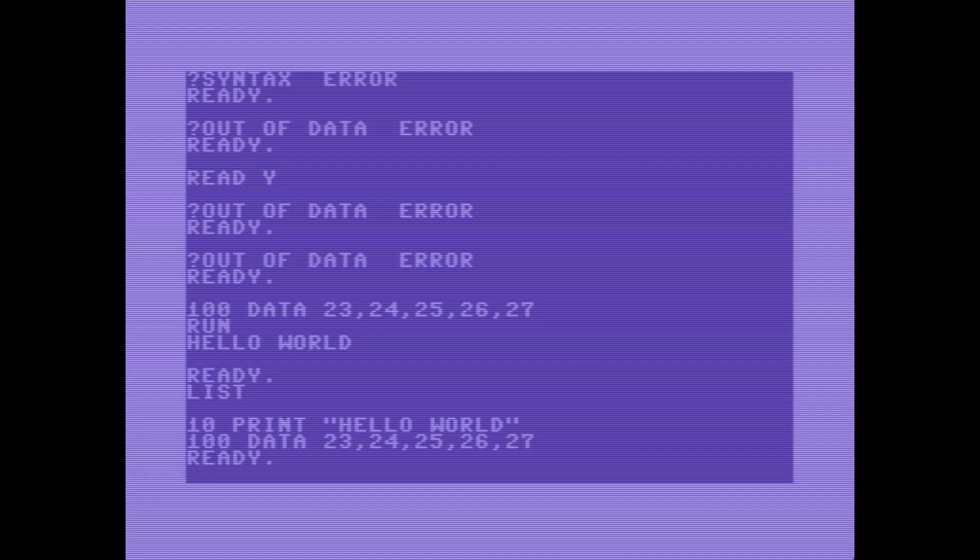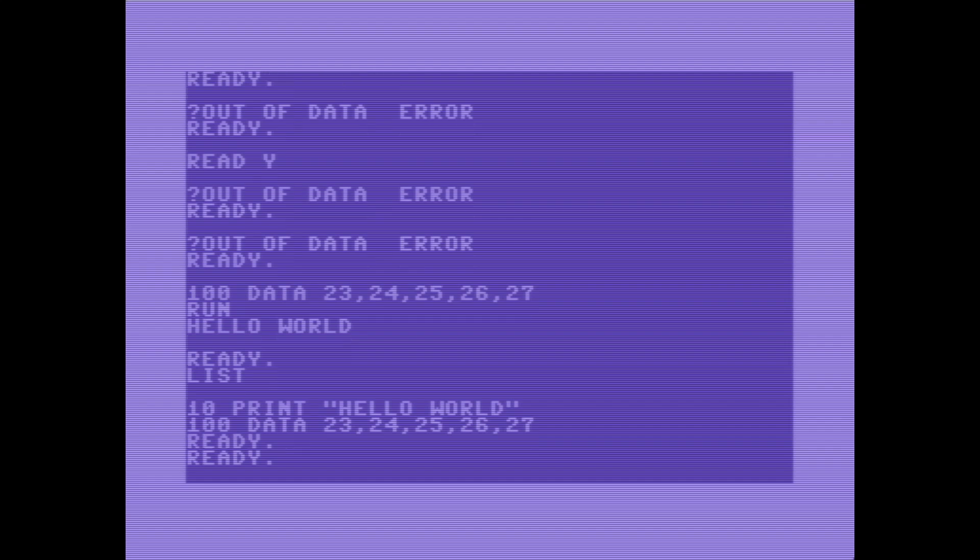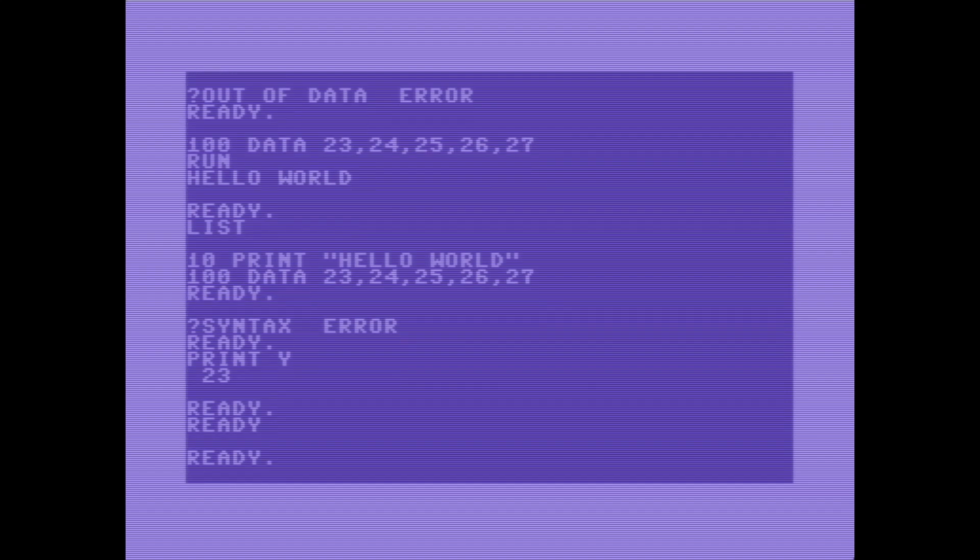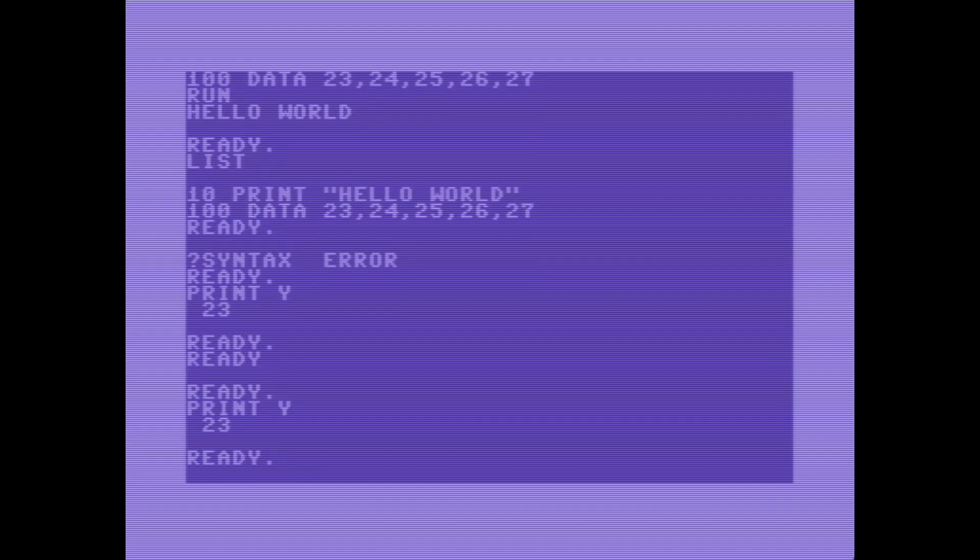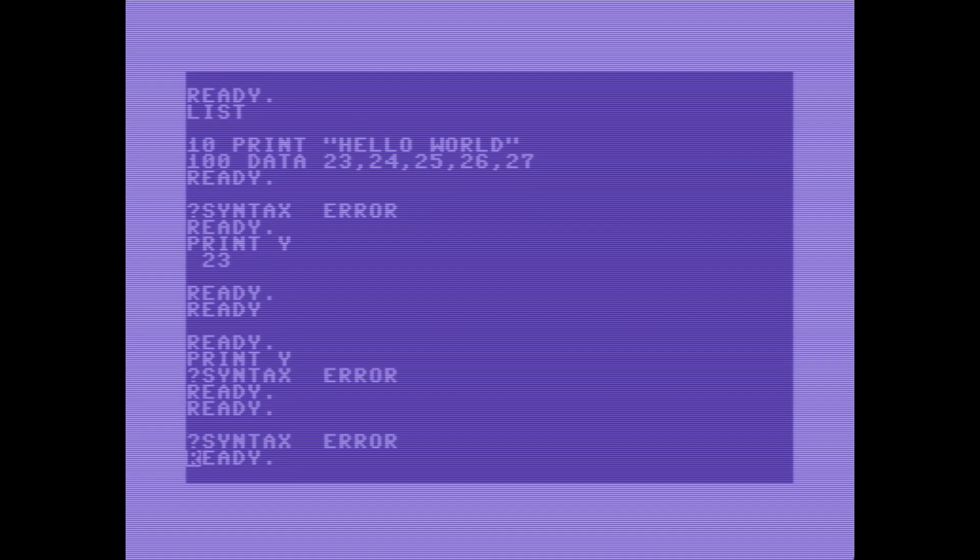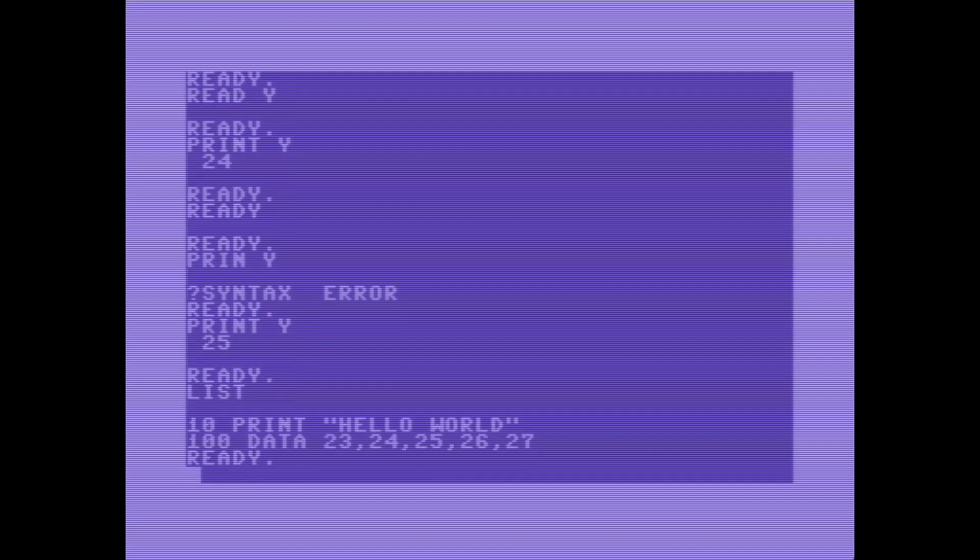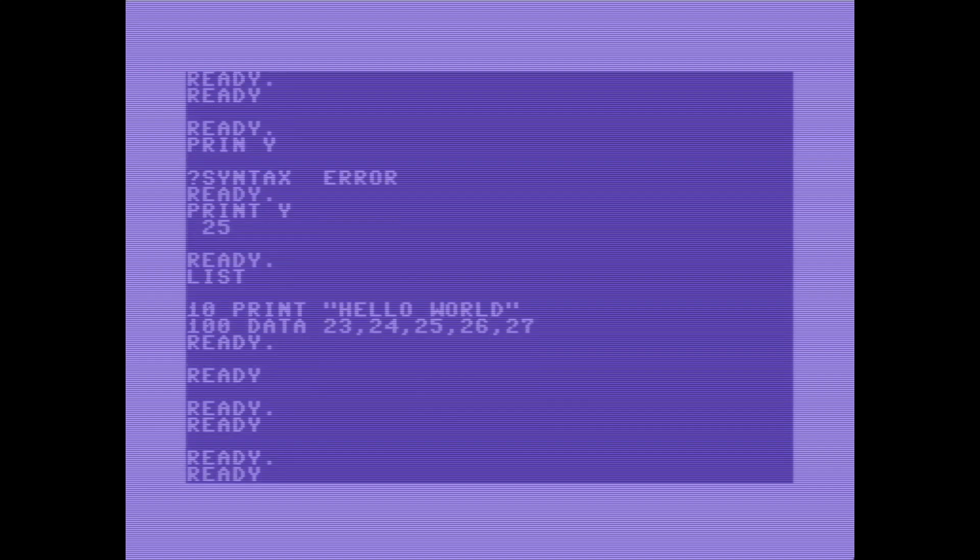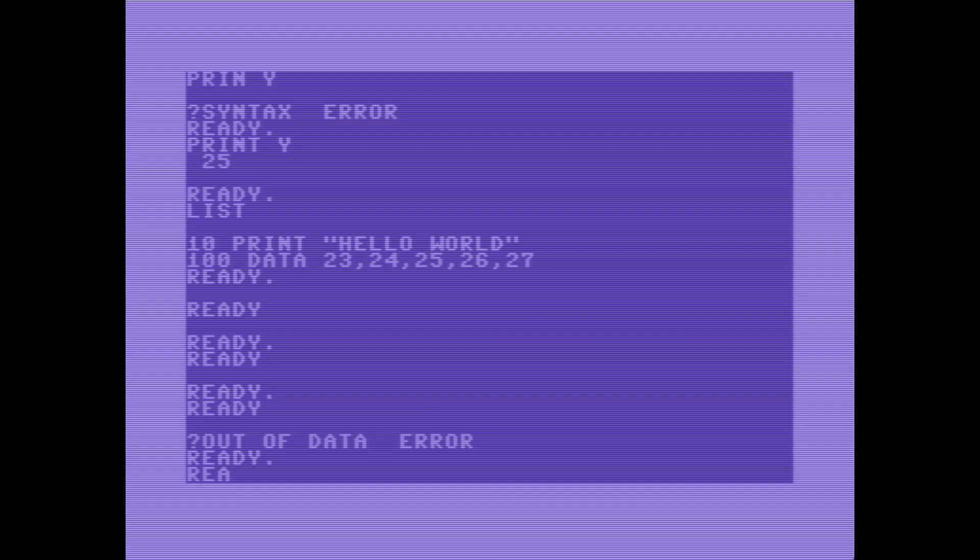So now if I hit read y, well I get the syntax error because of the dot, interestingly, but if I print y I get the value 23. So if I read y again and then print y I get the value 23 again, and it's incrementing at some rate anyhow. So what we've done is we've filled in this block of data and when we read y we're reading the next chunk of data into the variable y, and it's incrementing through this list here, and then we get out of data error again once it has actually reached the end of this data.